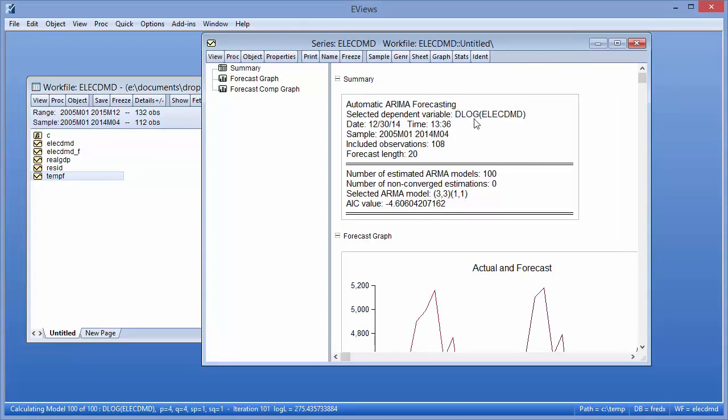The Automatic Transformation Detection decided that logging our underlying series, ElectDMD, would provide a better model. A single order of differencing was performed.